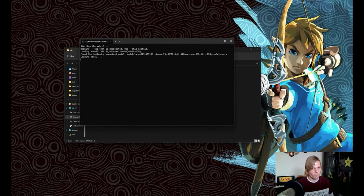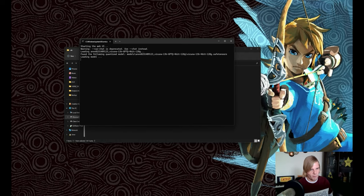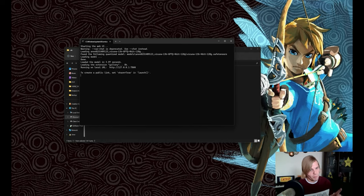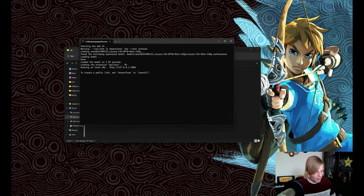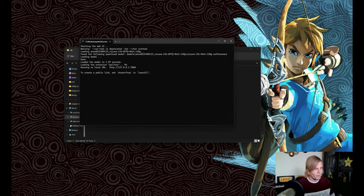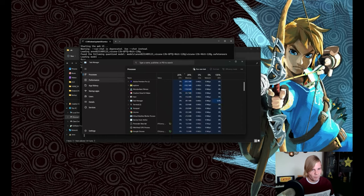And we should see it start to load the model, and it does. And it's already finished. If you remember last time, that's significantly faster too. And let's talk about the big deal behind this 4-bit quantization.